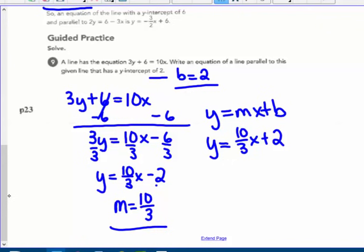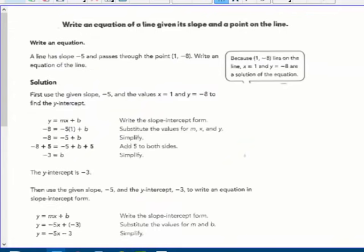y = 10/3 x + 2 is the answer to number 9 — these two lines will be parallel on the Cartesian plane. Next page: the second way of writing an equation of a line — given its slope and a point on the line. So we have m, but we need to find b.